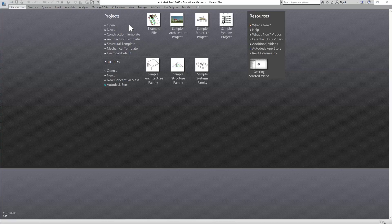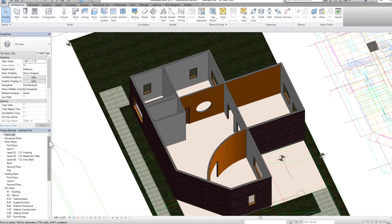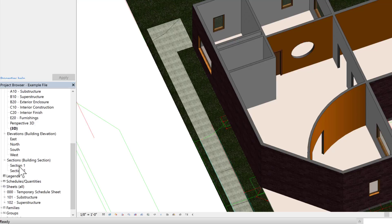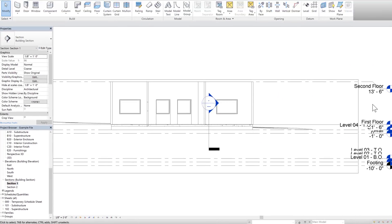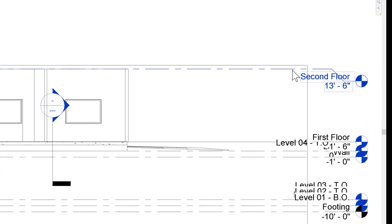Hi everyone, welcome back. In this video we will learn how to model staircases. Let's open our existing example project that we have been working on. First, let's check our levels by going to the sectional view, because before we draw a staircase we have to make sure we know the height we will be climbing.